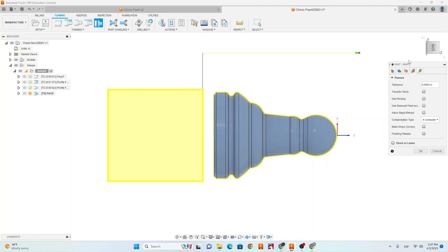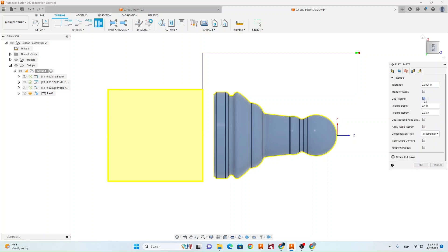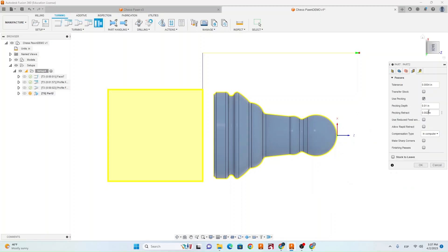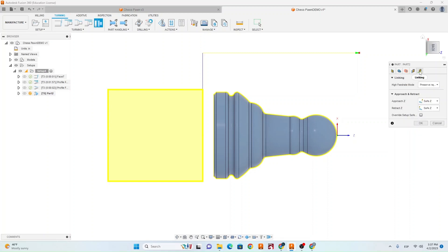Then we can go to the fourth tab. Make sure stock to leave is off. Go ahead and select this use pecking and change your pecking depth to .01 and your pecking retract to .01 as well. Next go ahead and hit OK.